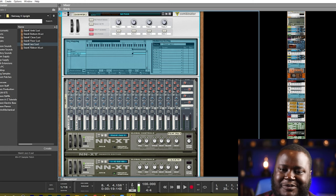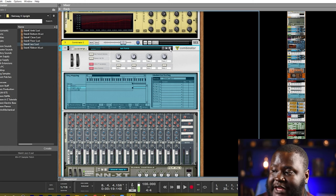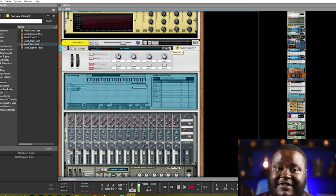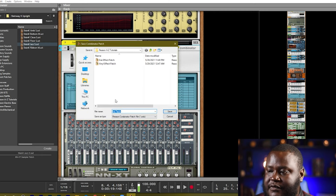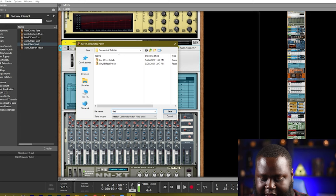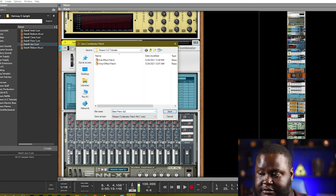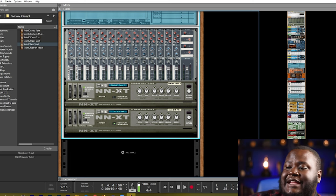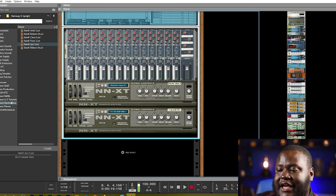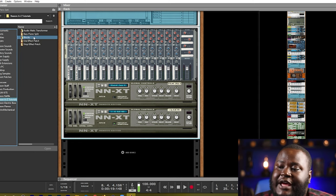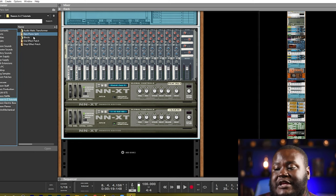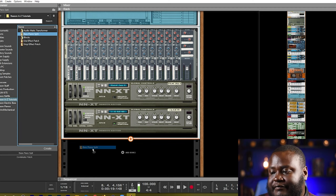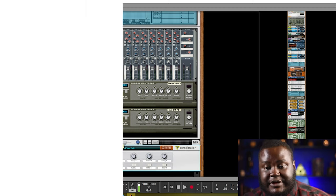And now we've created our split combinator and again we can save that patch as well. So let's go ahead and save this patch we'll call this our bass piano split and now that patch is saved and anytime we want we can go ahead and add in that bass piano split and it's created. The combinator is limitless in its possibilities to help you create instruments and effects which are different and which have variety. It also can help your productivity by being able to save those patches for later use.